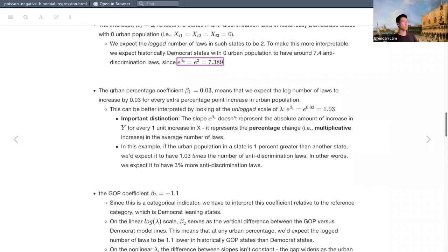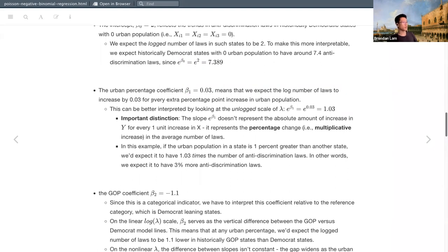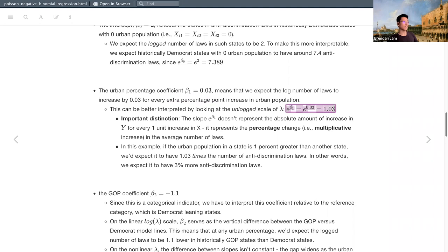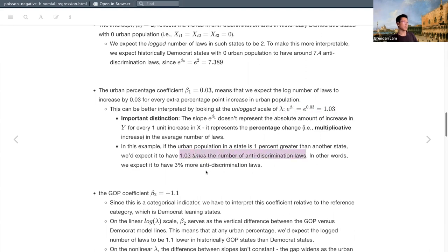For the urban percentage coefficient, beta-1 = 0.03 means we expect the log number of laws to increase by 0.03 for every extra percentage point increase in urban population. More easily interpreted on the unlogged scale: e^0.03 ≈ 1.03, meaning for every one percent increase in urban population, we'd expect 1.03 times — or three percent more — anti-discrimination laws. This represents a multiplicative or percentage change rather than an additive increase.